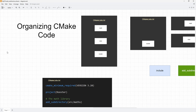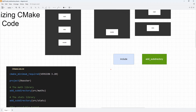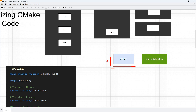Hello guys and welcome to this video. In this one we will be continuing our journey to organize CMake code. We want to be using the include command as we did in the last video, which had quite a good number of drawbacks, the biggest one being that it pollutes the global scope with things we do in included CMake scripts.